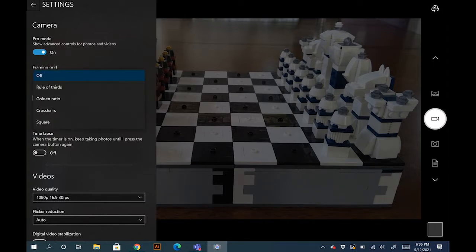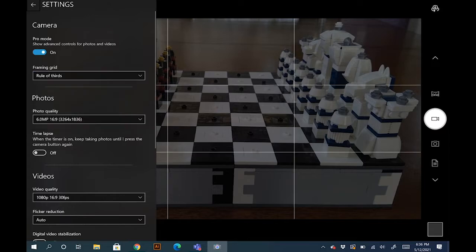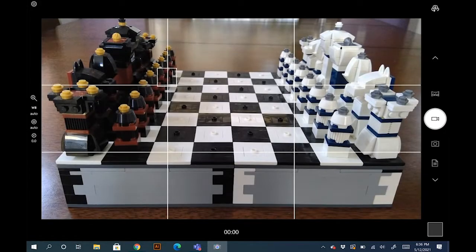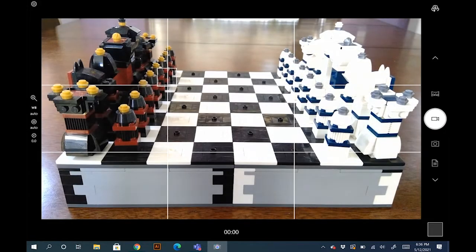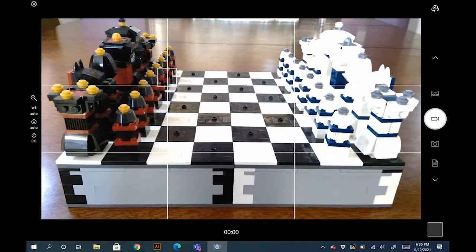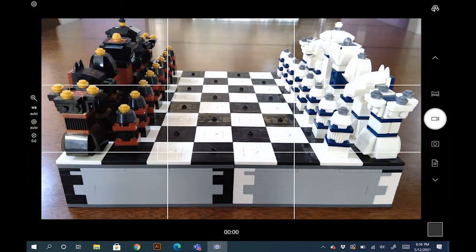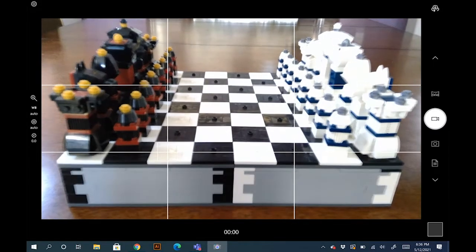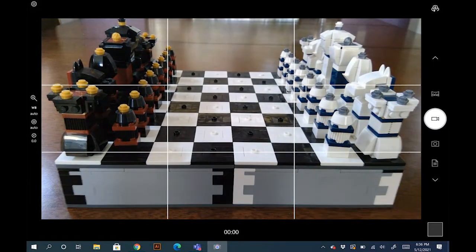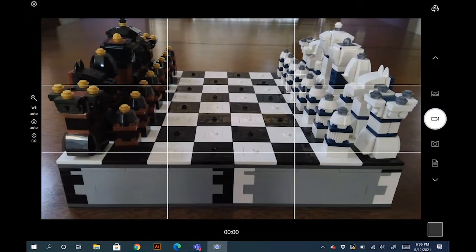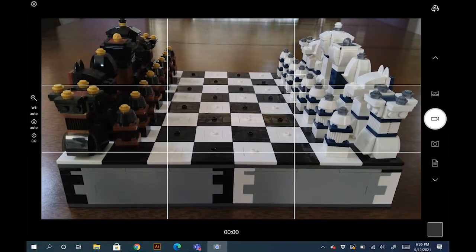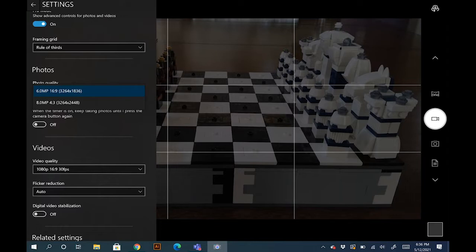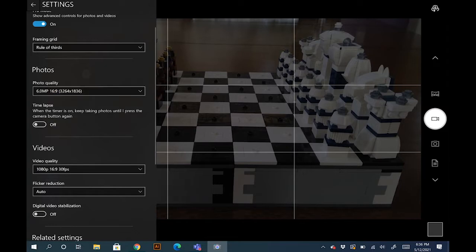You want to have a framing guide because you want to be able to frame in these areas, as you can see those corners. And then photo quality we're going to keep it at 6 megapixels because it's 16x9 format and we can reuse those photos for videos.